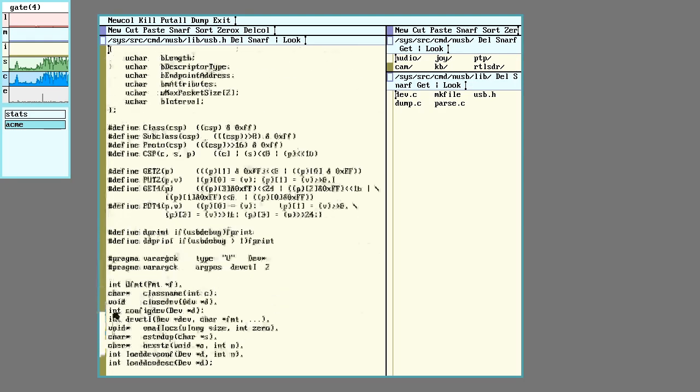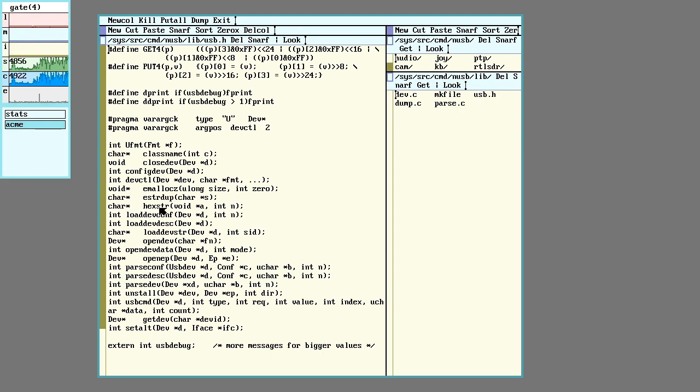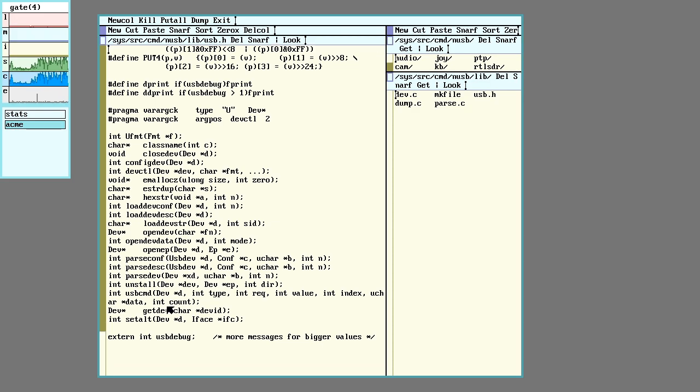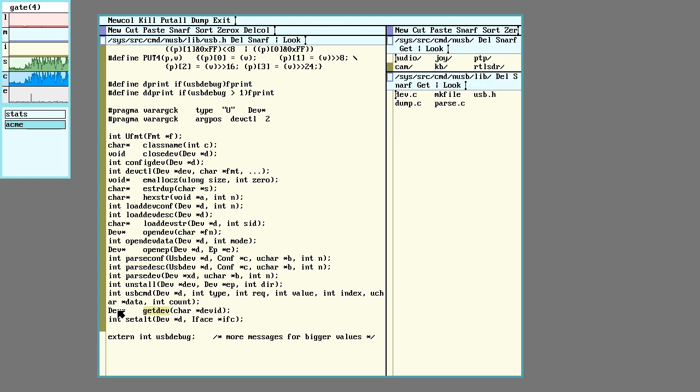A couple of things you'll need right off the bat are the get device function, which you put in the number, place for an endpoint, and it'll spit back this little dev structure.